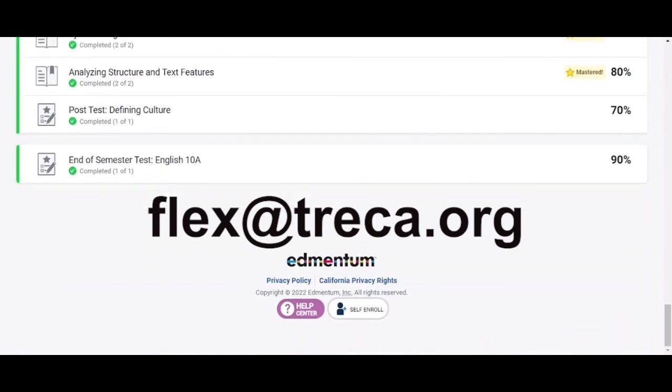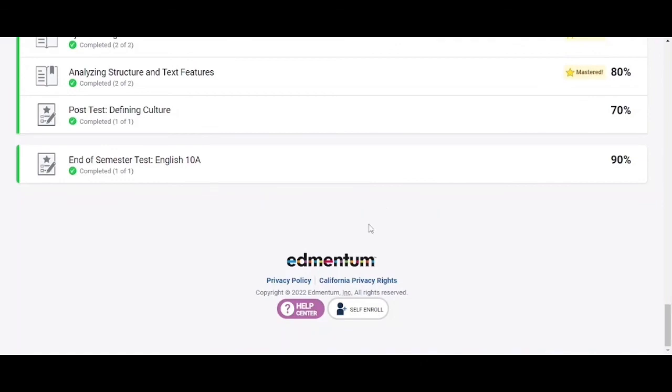Thank you for watching this tutorial on how to navigate an Admitum course. Good luck and thank you for taking a Trekka flex course.